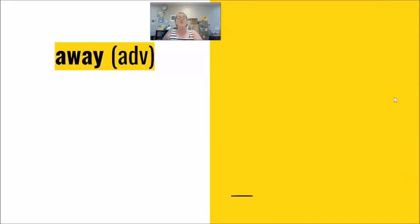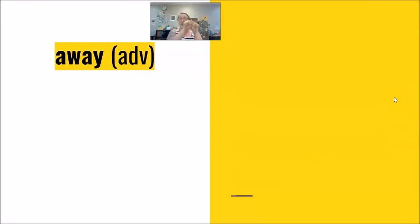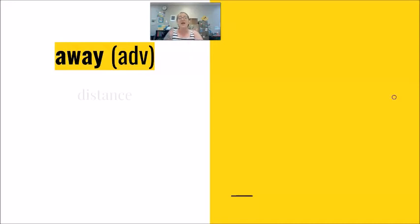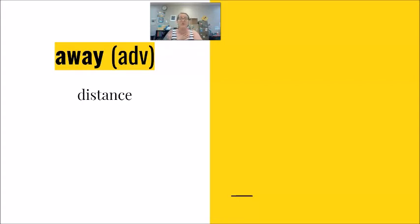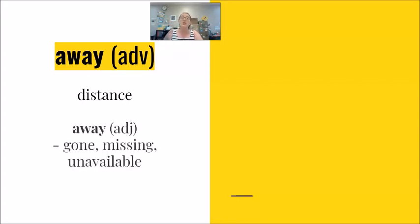Which is very different from when we see away together, which functions as an adverb. And when we use this to function as an adverb, we are talking about distance. We also see this doing the job of adjective to mean gone, missing, unavailable.